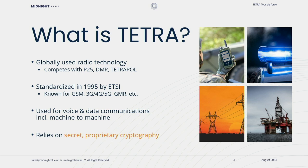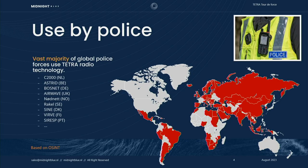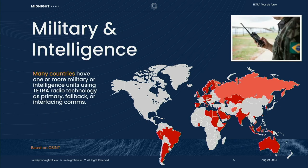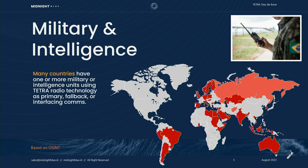It's used for voice and data communications as well as machine to machine communications and it relies on secret proprietary cryptography. That's why we're standing here today. The vast majority of global police forces outside of the United States and France use Tetra for their voice communications and this is countries like the Netherlands and Germany and the United Kingdom but also Scandinavian countries, Eastern Europe, large parts of Asia and South America use this.